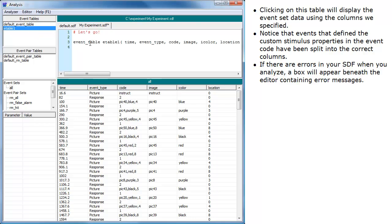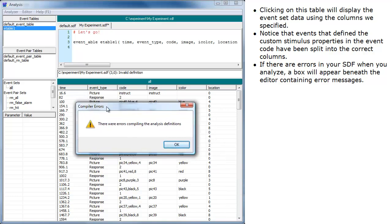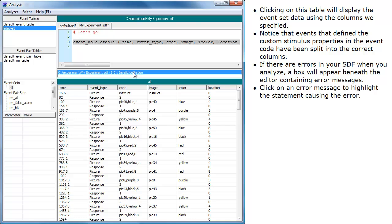If there are errors in your SDF when you analyze, a box will appear beneath the editor containing error messages. Click on an error message to highlight the statement causing the error.